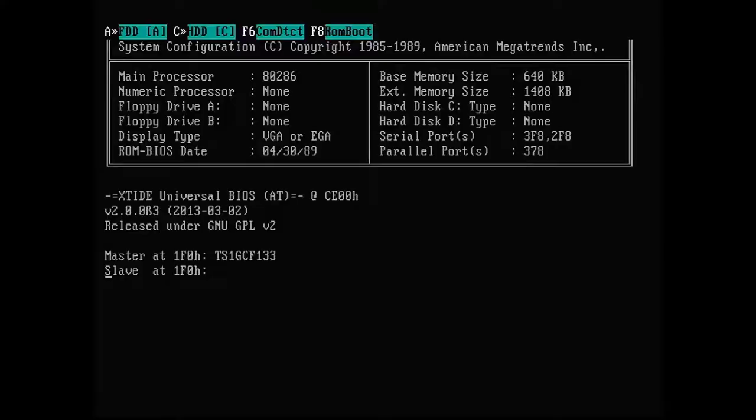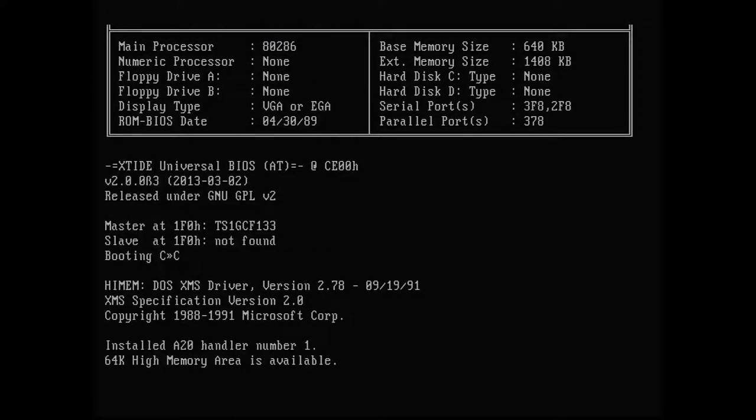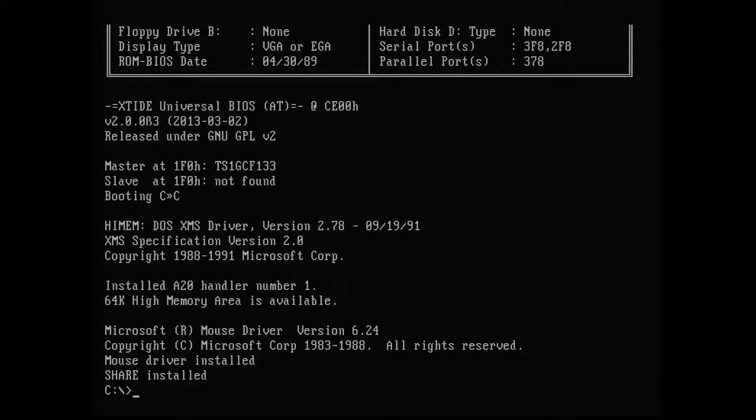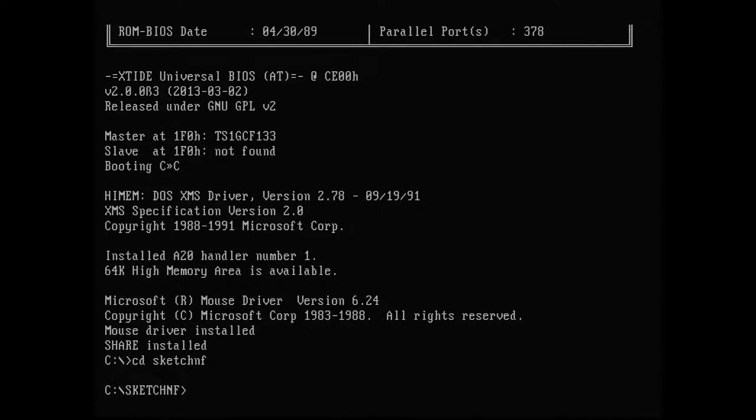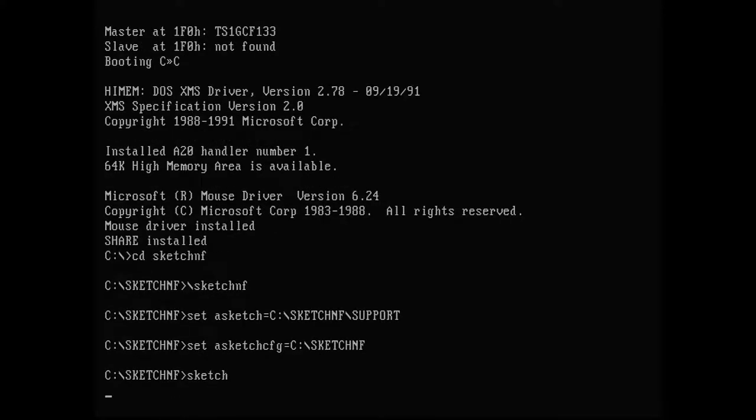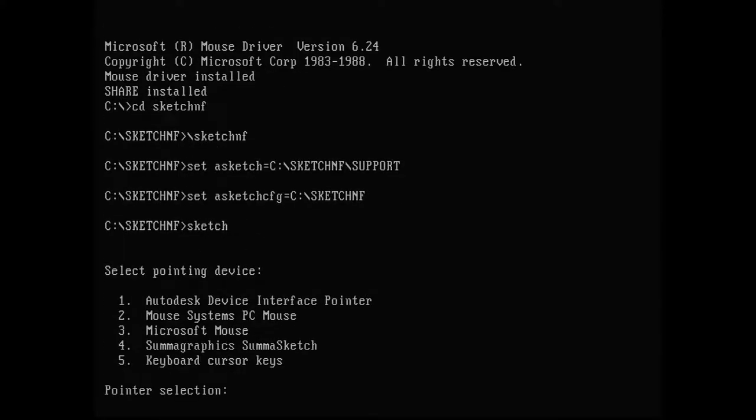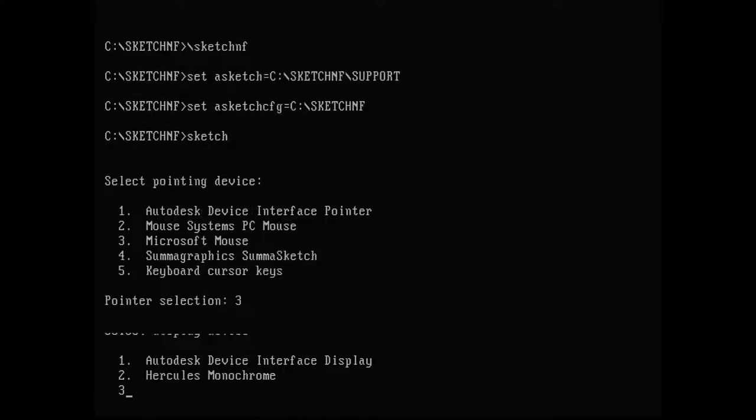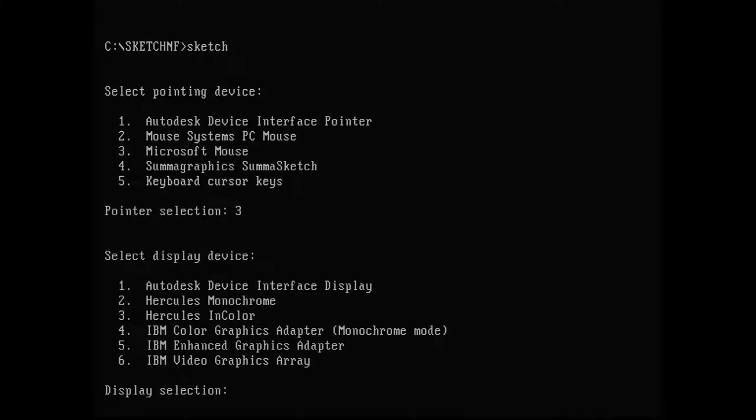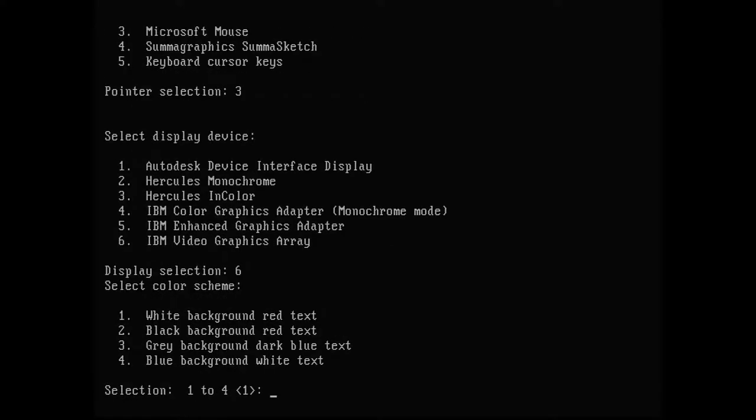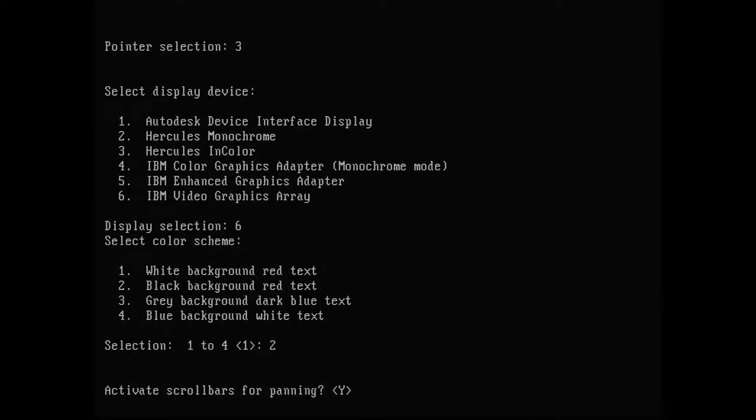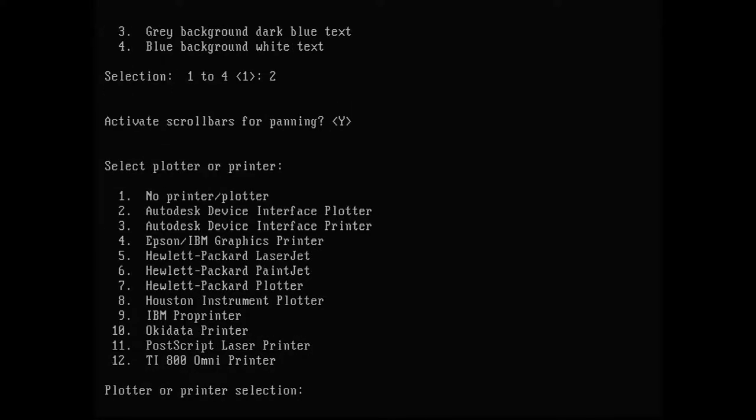The first thing that we are running now is Autosketch. You have to install it twice—once without floating point support and then again with floating point support. You can't switch those versions on runtime; you have to basically reinstall it. First it asks for the mouse or the pointing device, the video mode. Here we choose VGA and of course also the color scheme. We tell it that we want scroll bars and please, we don't have a printer yet, but that can change.